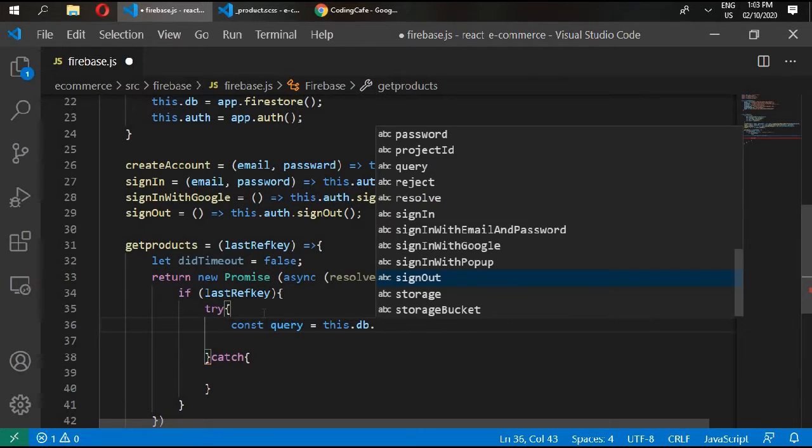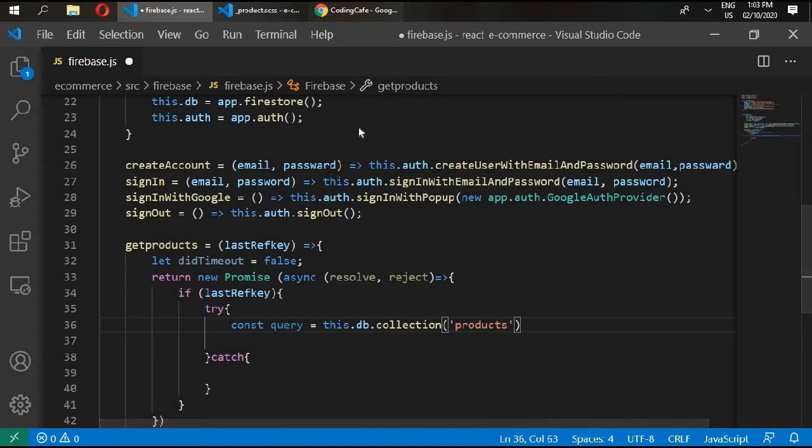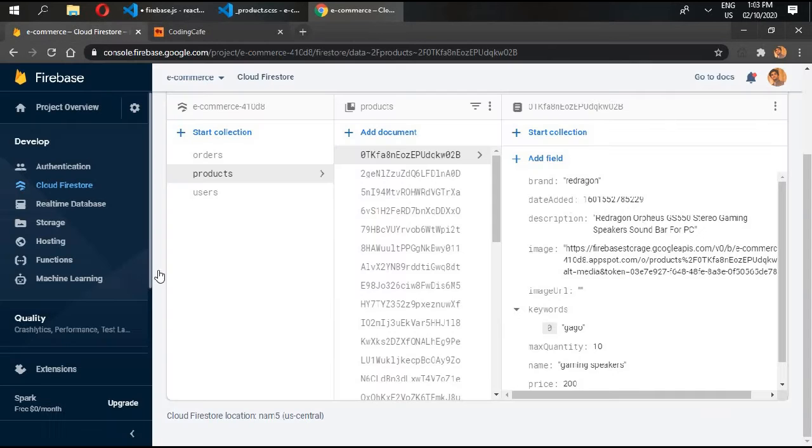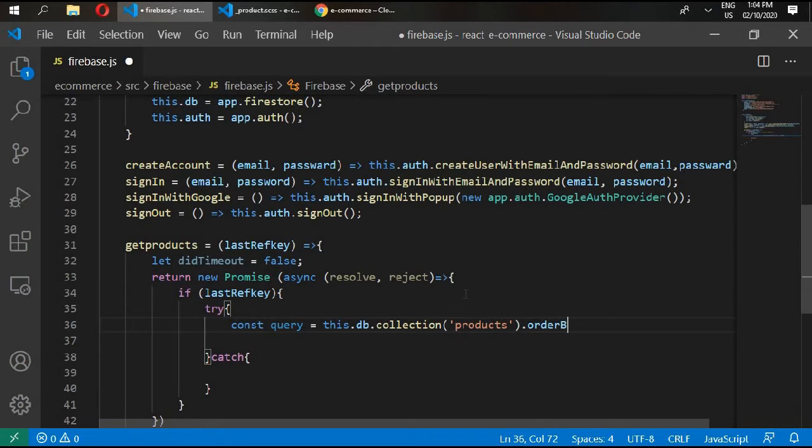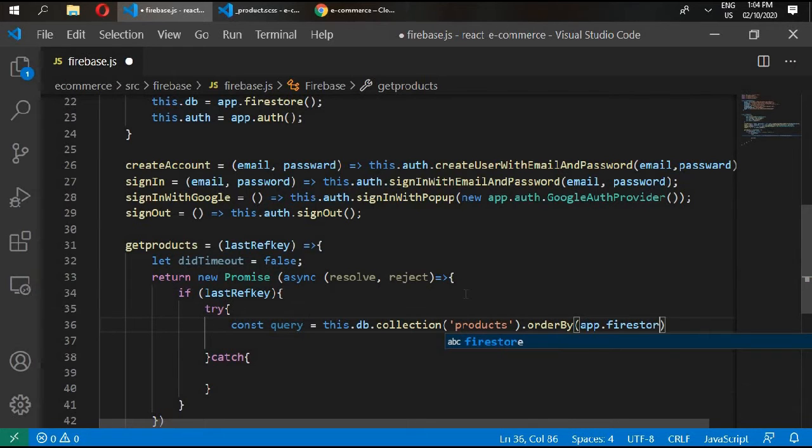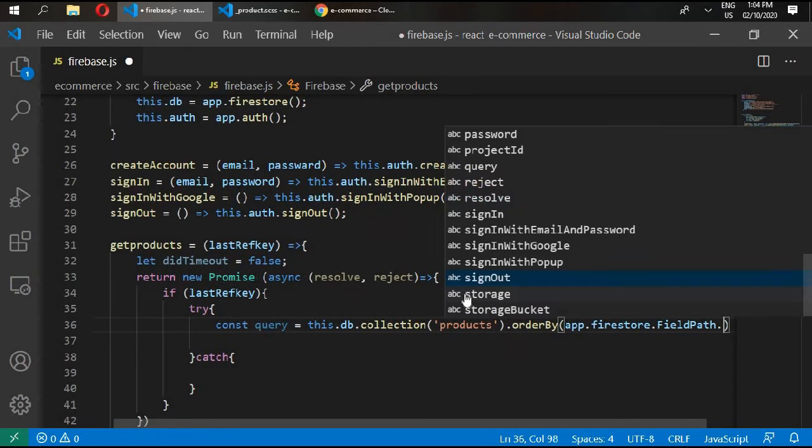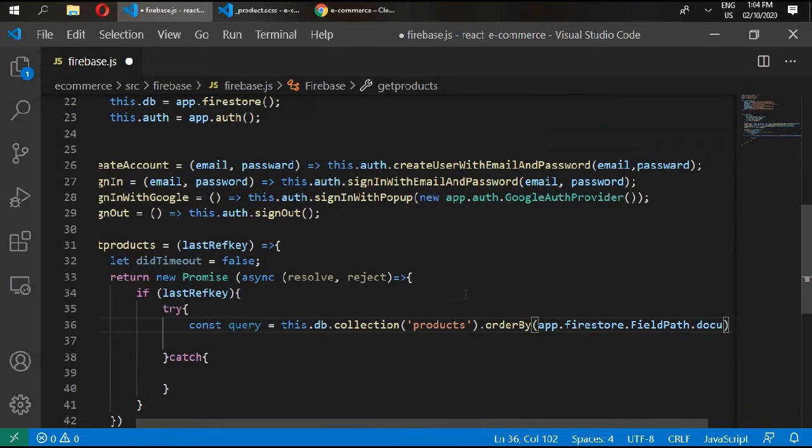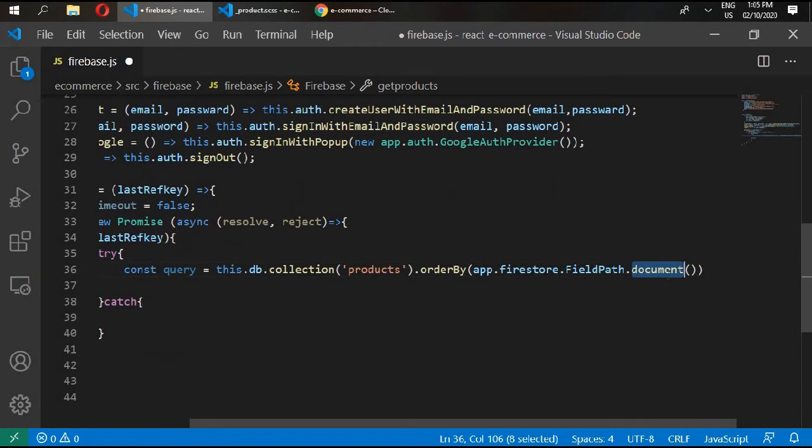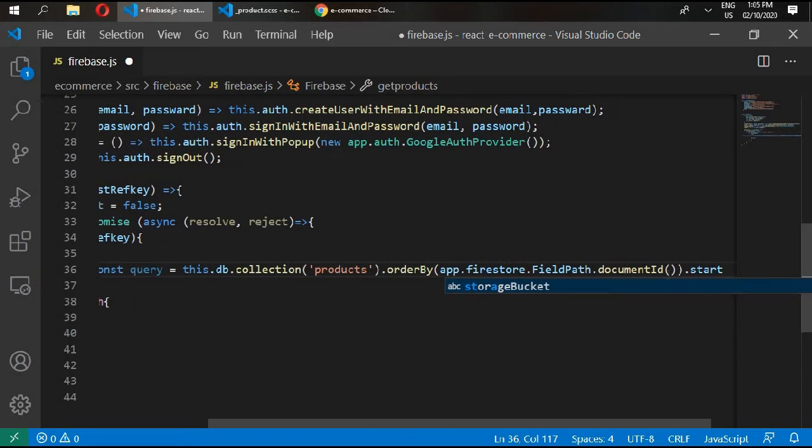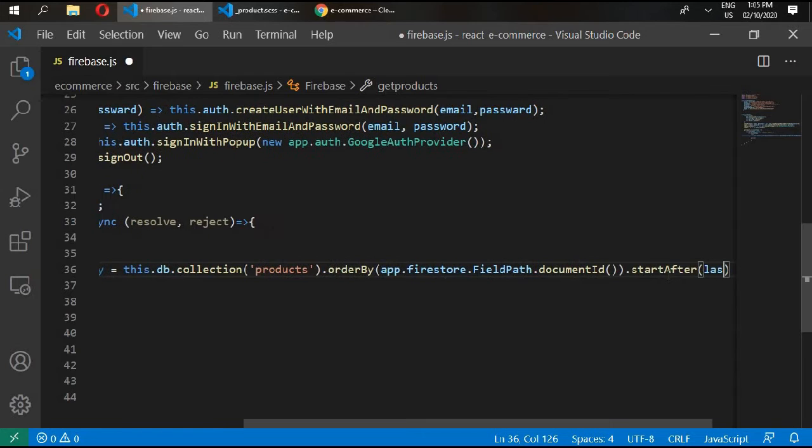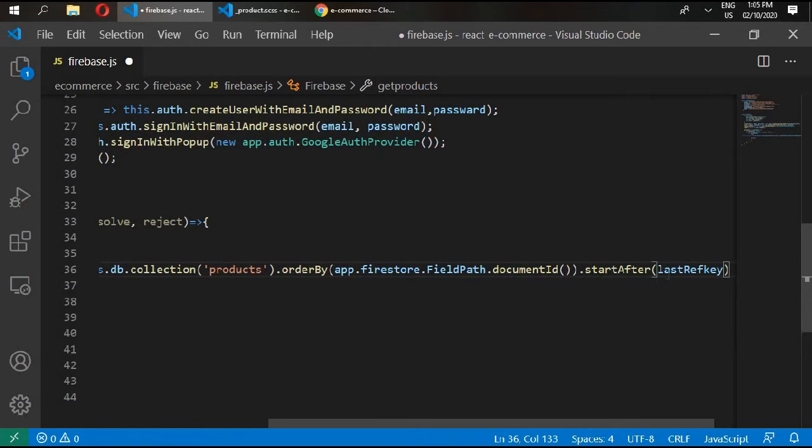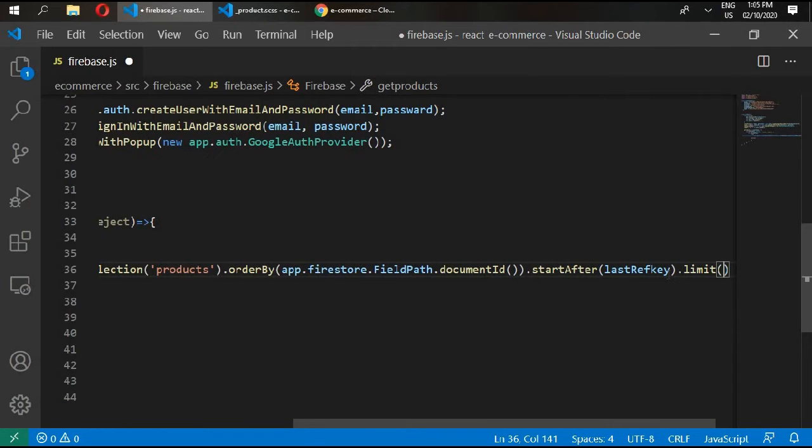So in try we'll write const query, and write here query. For our database, then write here this.db.collection, collection products. Because if you see in here, all of the products are stored inside our products. So we can write orderBy app.firestore.fieldPath.